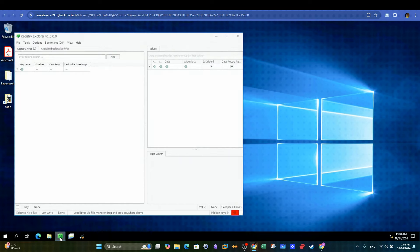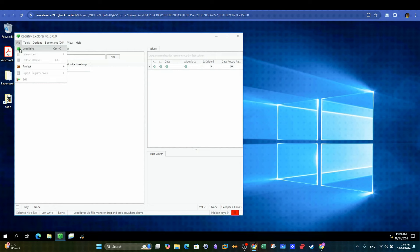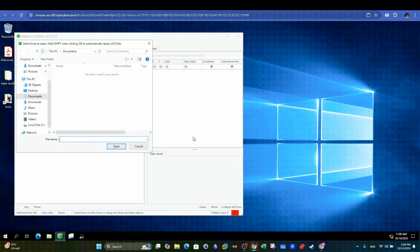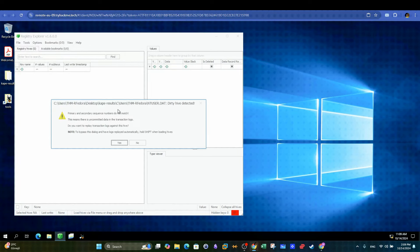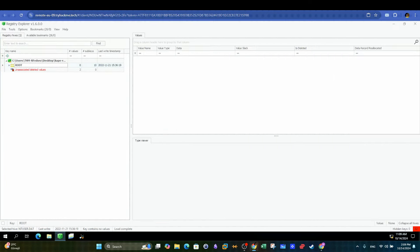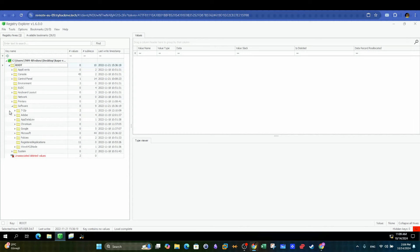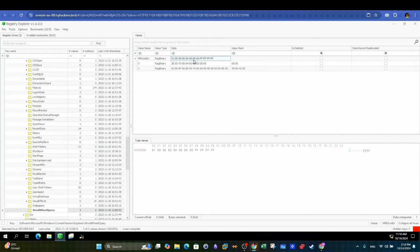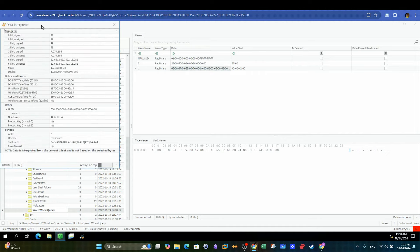So here we are investigating the search activity performed by the intruder. We will need to use the Registry Explorer tool for this purpose. We can navigate to the path that contains the ntuser.dat, which stores user profile settings from Windows registry. We can choose this as an input and let Registry Explorer analyze the given registry. To find the search strings in the search bar, we are going to need to follow this path to find the word wheel query. Then we can have a look at the values shown and choose data interpreter to take a look at the details.